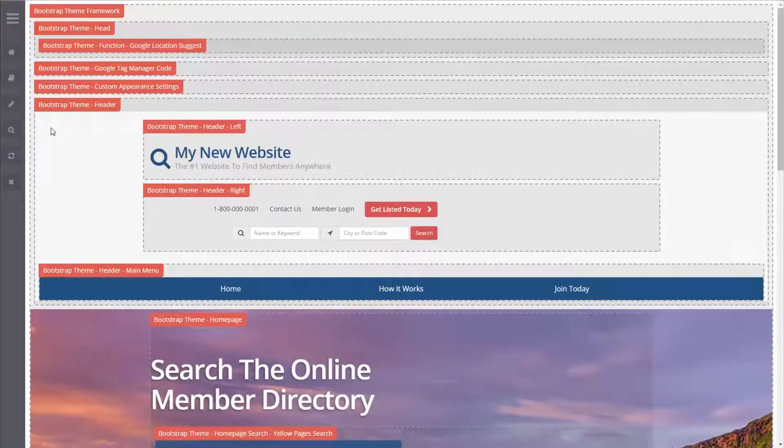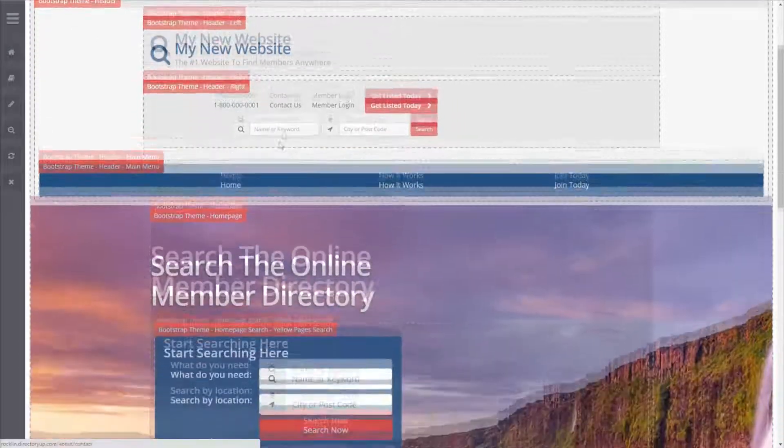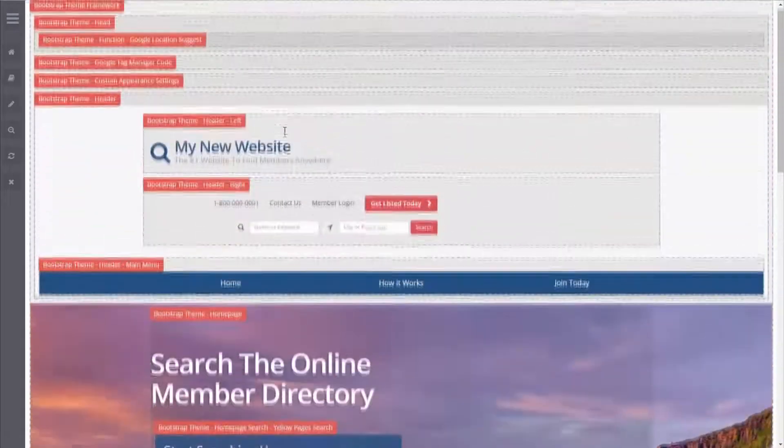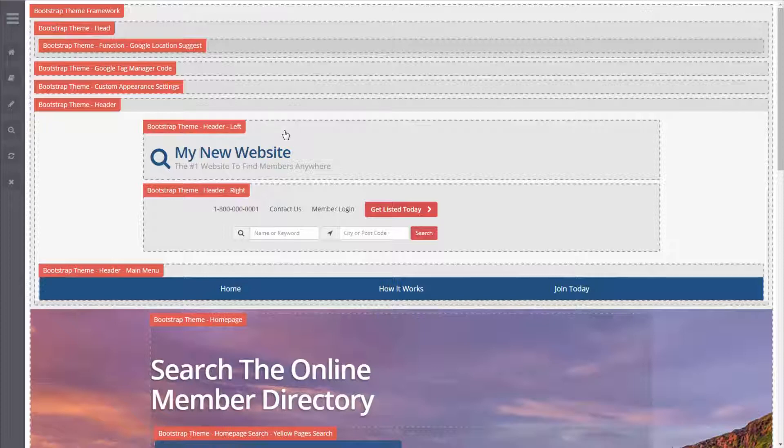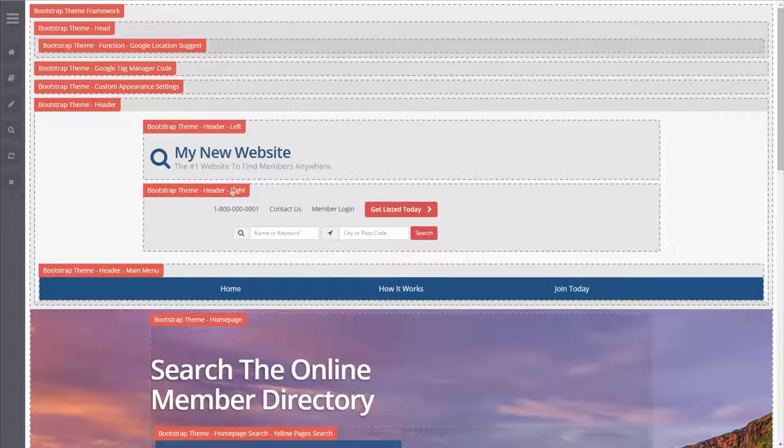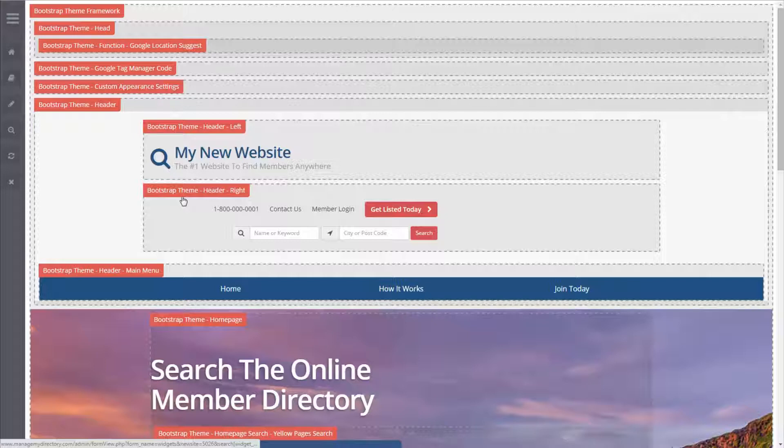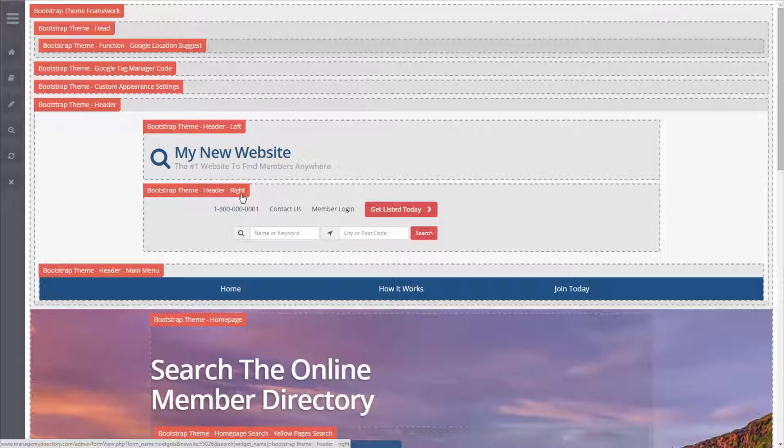Now as you can see the entire website theme is built on a modular system. So for example let's say I want to edit the right side of the header, you can see by this title tag to edit this section of the header we need to edit the bootstrap theme header right file.